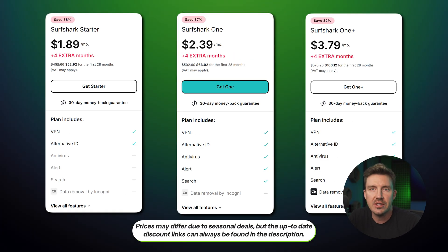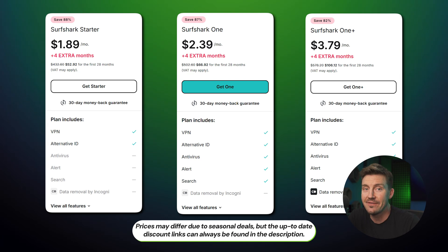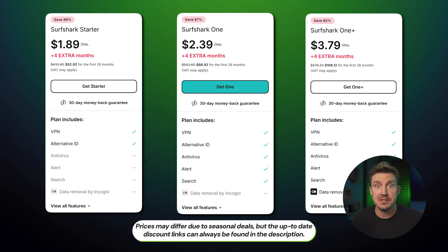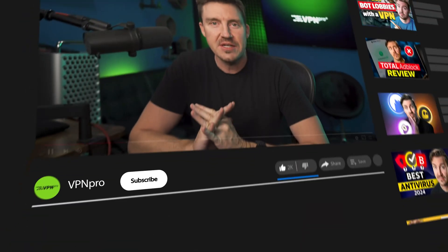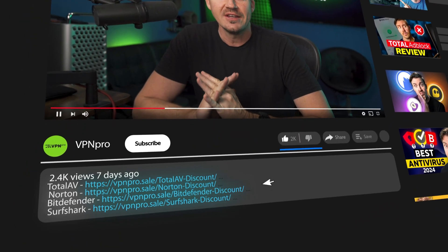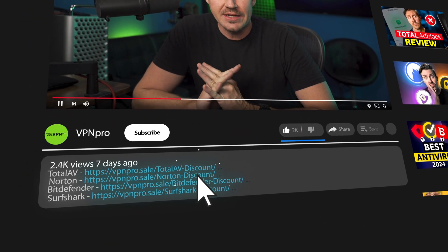Pricing-wise, Surfshark One is an excellent price-per-value option, especially since the antivirus can be used on five devices simultaneously and the VPN is completely limitless. Deals for all of today's providers are in the description so you can save money on any of their plans.